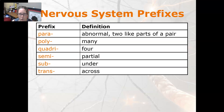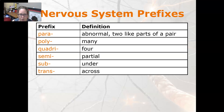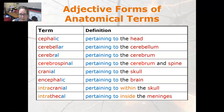Para is abnormal, or it's two like parts of a pair. Poly is many, quadri is four, semi is partial, sub is under, and trans is across. A few adjective forms of the anatomical terms: cephalic is pertaining to the head.